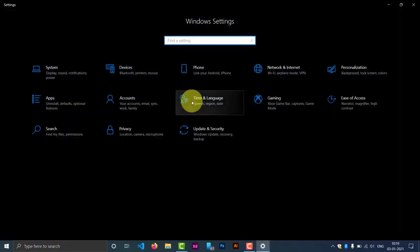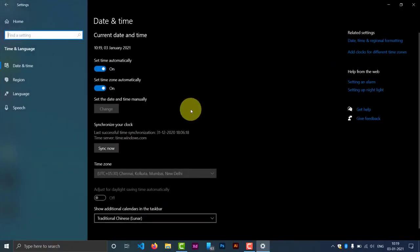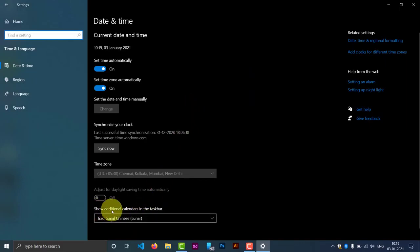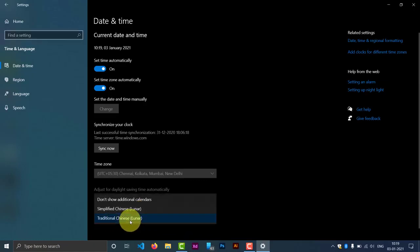Go to Time and Language. Here you can see 'Show additional calendars in taskbar.' Right now it's a Traditional Chinese.